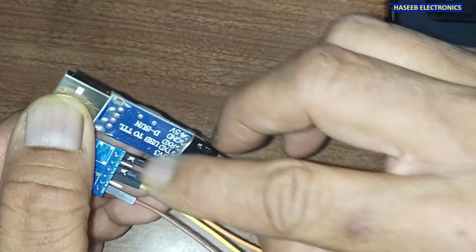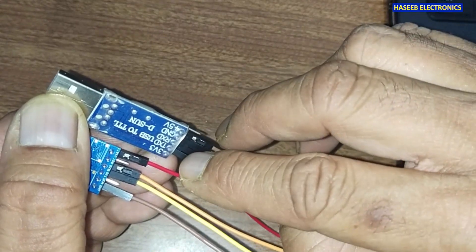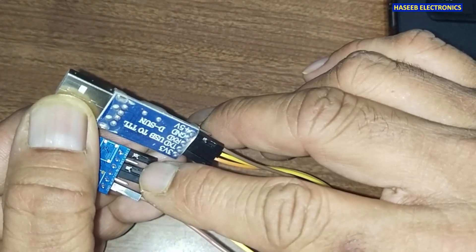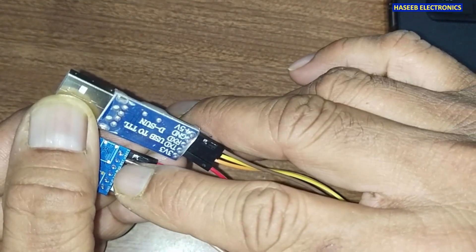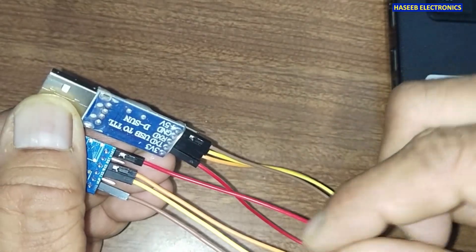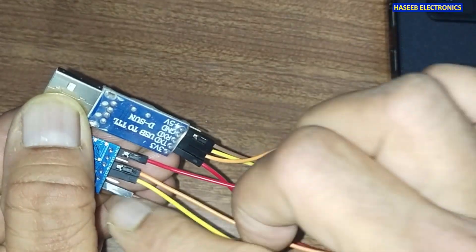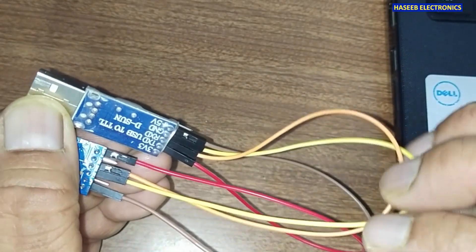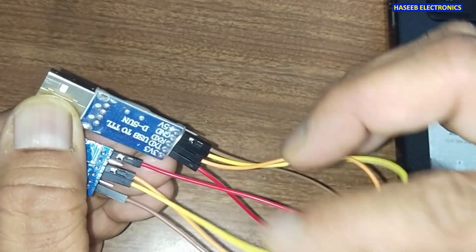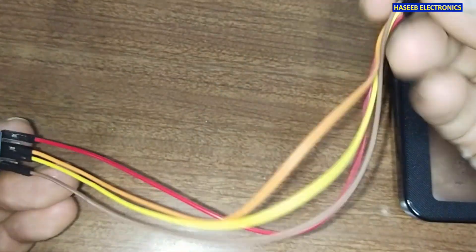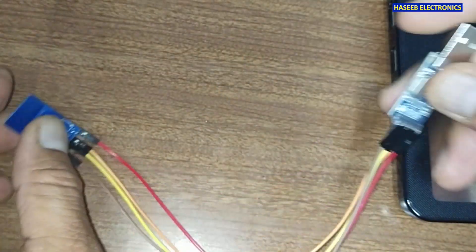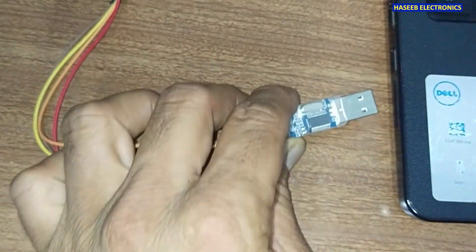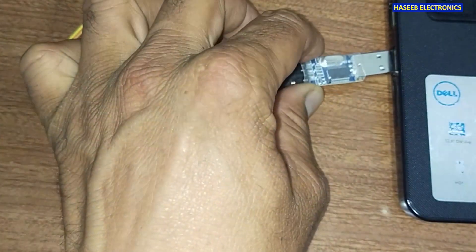Then there is wake up, we are not using that now. Ground will connect to ground. V battery to 3.3 volt, reset blank, RXD to TXD, TXD to RXD, ground to ground. Let's connect to the USB port.